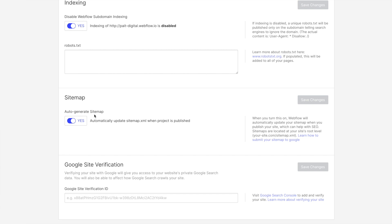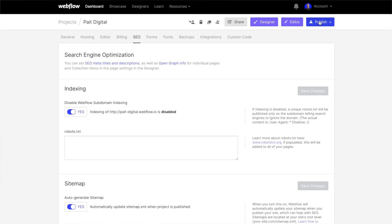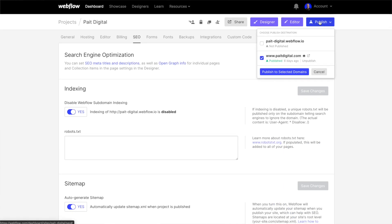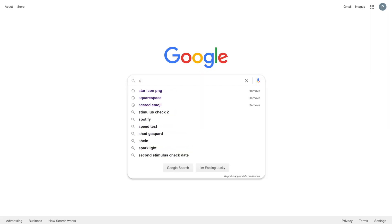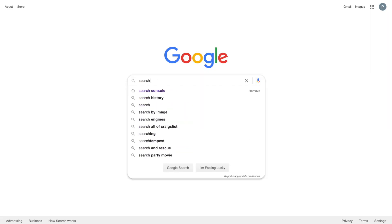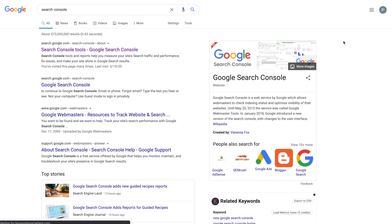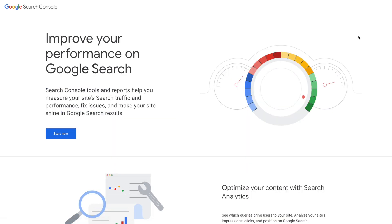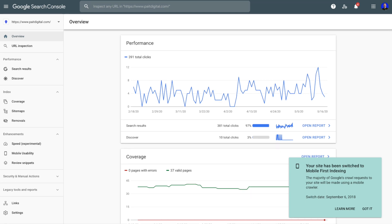And so what we're going to want to do once we auto-generate the sitemap is we're going to want to publish our website and then we're going to go over to Google Search Console. You can type in Google Search Console just in a regular Google Search and that's going to pull up this tool. And this is a free tool that Google encourages you to use to improve the performance of your website.